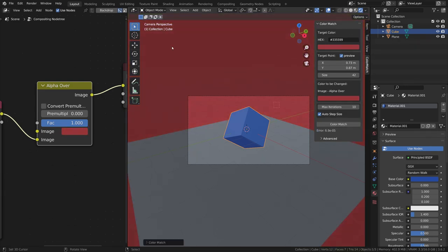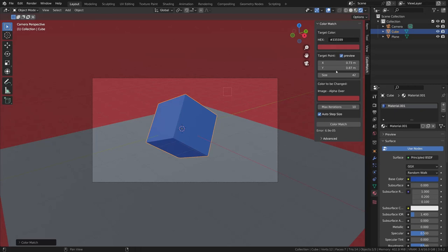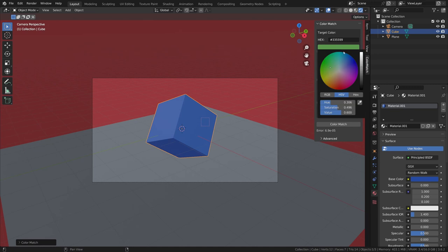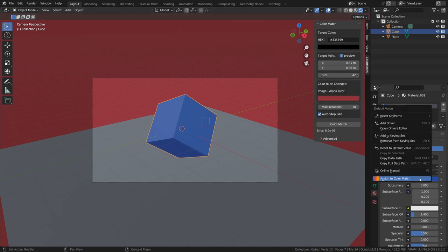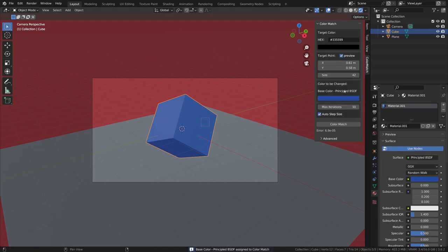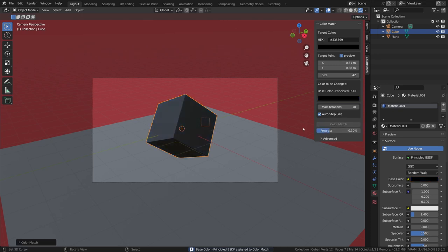It's essential to acknowledge some limitations of this add-on. The add-on is not magic. It can't achieve colors that are not possible with changing just one color property. For example, if I set the target color to pure black, the process is not able to achieve it with the current material and lighting.